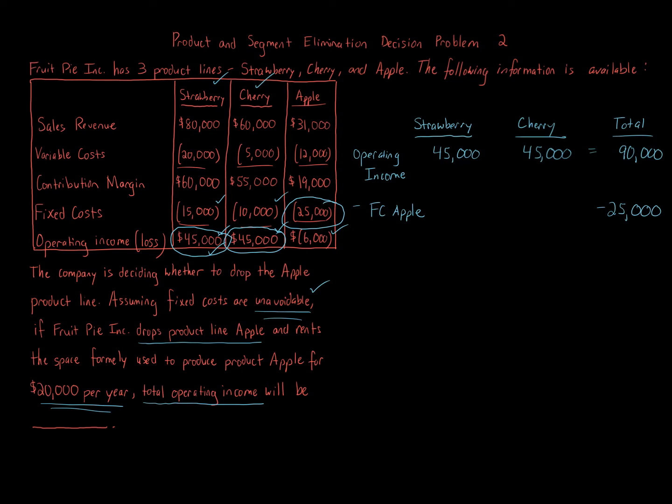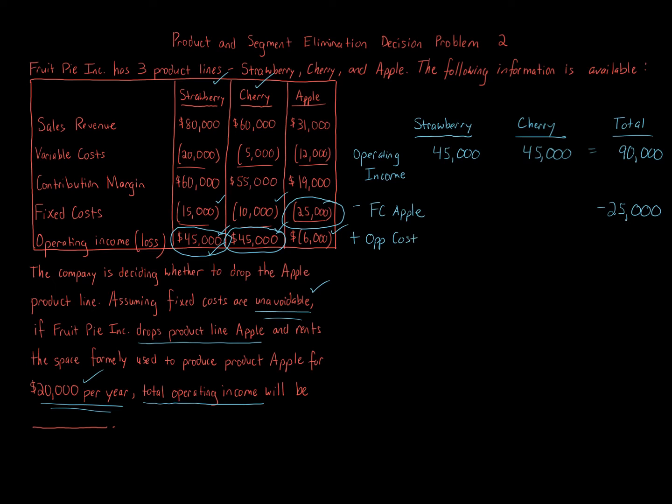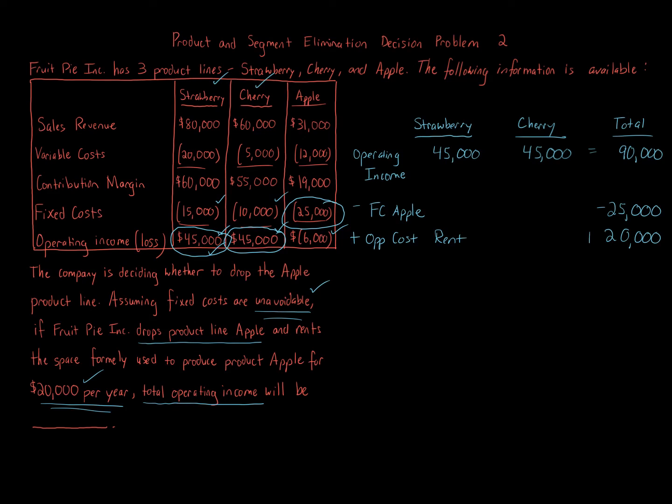Subtract away $25,000. Now, is there anything else we need to do? Is that it? Just subtract away a fixed cost of Apple and we're done? No. We're told that if we drop Apple, we are going to get $20,000 per year in rent. So we're going to increase for the opportunity costs of renting Apple space, which is $20,000. So we're going to increase for that.